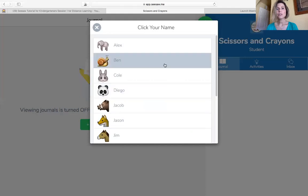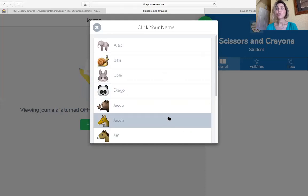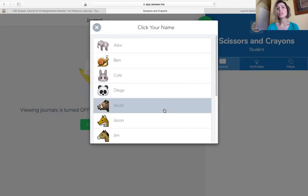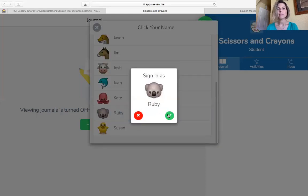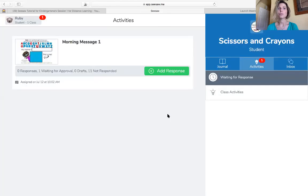So once you're in, you need to find your name because this is where you're going to turn in your work and show your teacher all the things you know. So let's say that my name is Ruby and I'm going to sign in as Ruby.